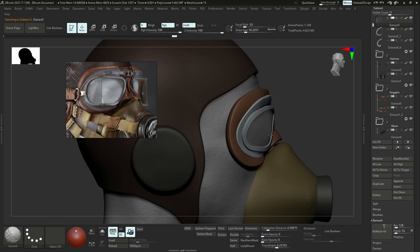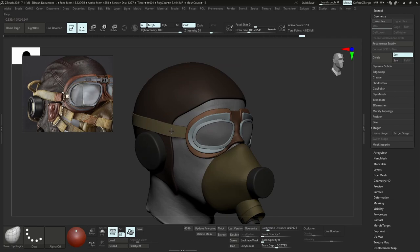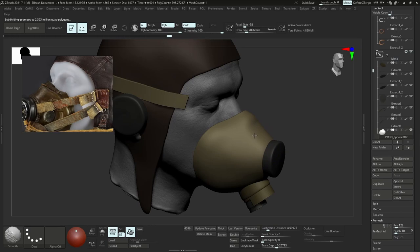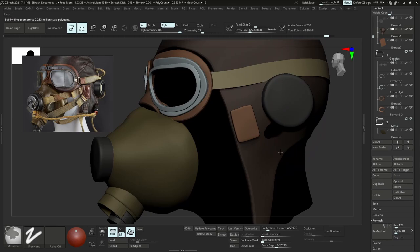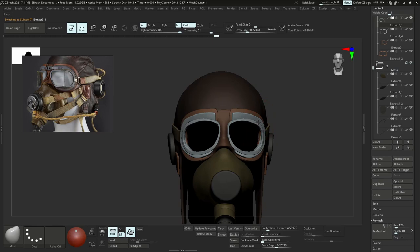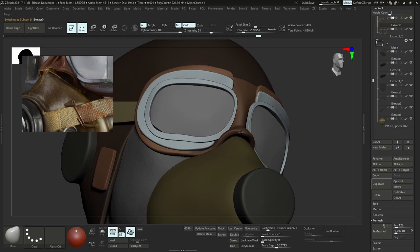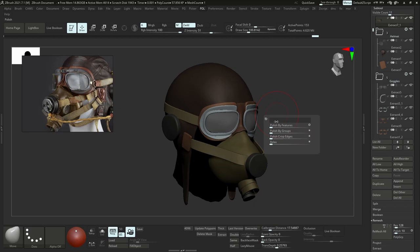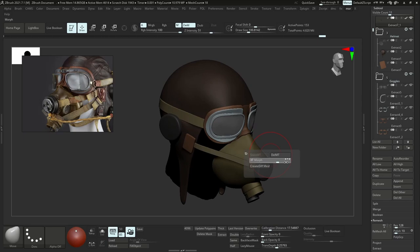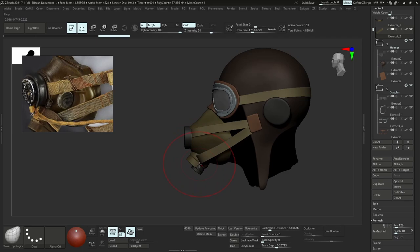Sometimes it's worth switching the matcap to see reflections a little better and check if your topology is clean. I look at it from different angles to make sure all angles work. Once I'm pretty happy I'll come in with a more traditional approach — using H Polish or Standard brush and doing some hand sculpting. You don't want to get attached to anything because we're still in the blockout phase. Because the topology is very clean I can easily still adjust all the proportions, and a pretty cool trick is polishing a strap then using morph target to adjust that polish and control the thickness.